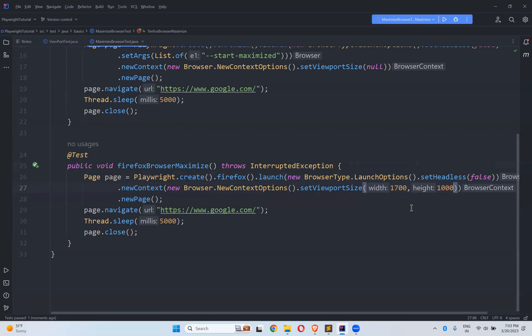Different machines have different screen sizes. I'm working with a 16-inch laptop; somebody else will work with 14-inch or 13-inch. If I hardcode this value, it's not correct. I want to dynamically get the screen size and set it, so whatever the screen size is, it will fit into that screen.